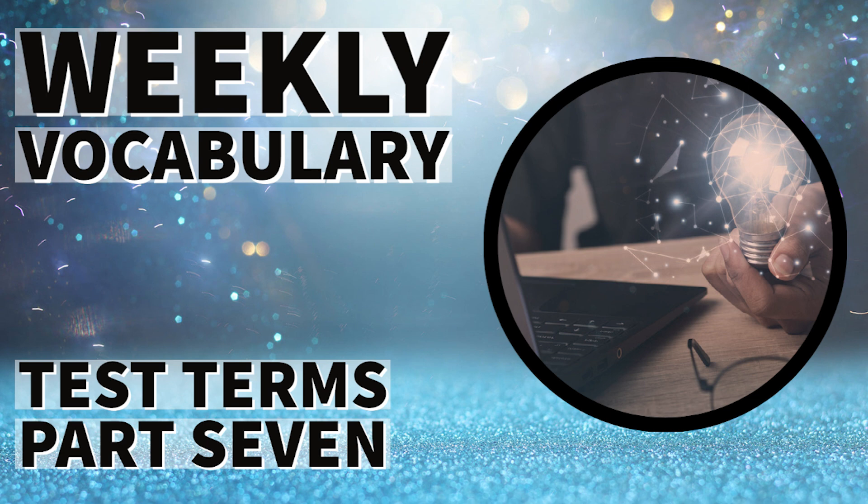And that's an introduction to the 10 words from our Test Terms Part 7 list. If you need to go back at any time to hear what those words sound like or to get a brief definition for them, feel free to do so.